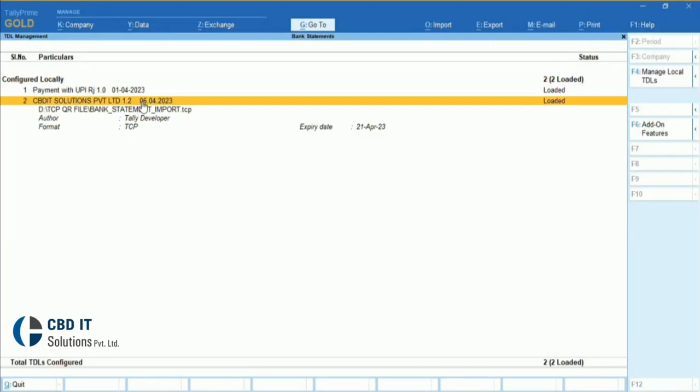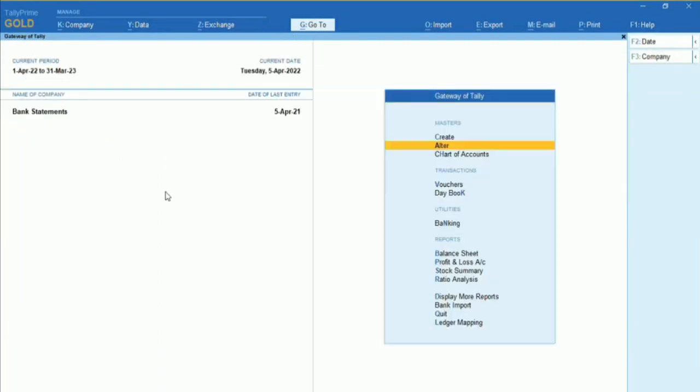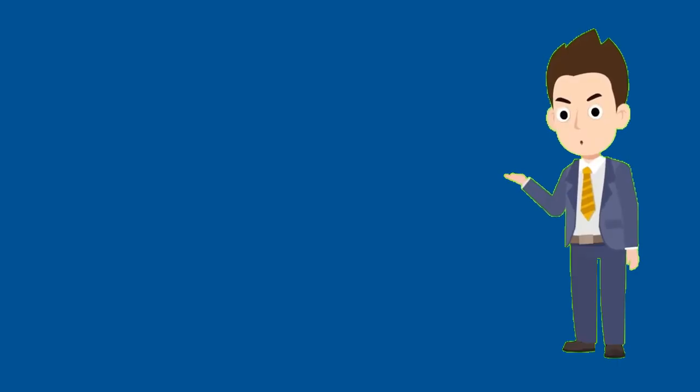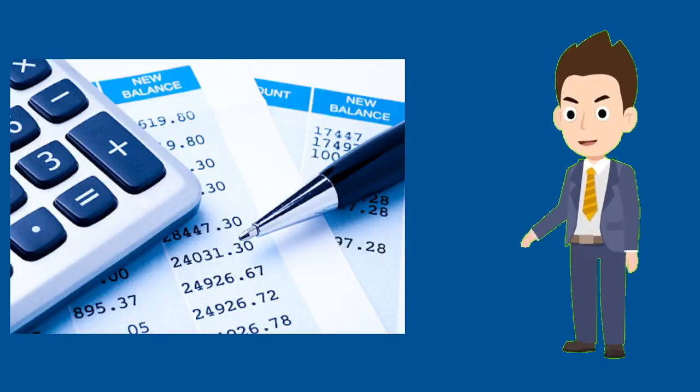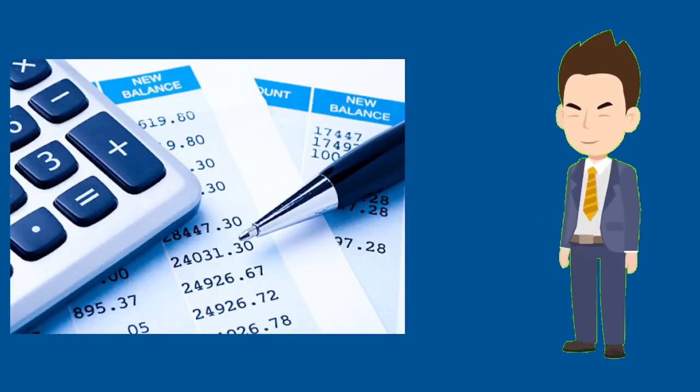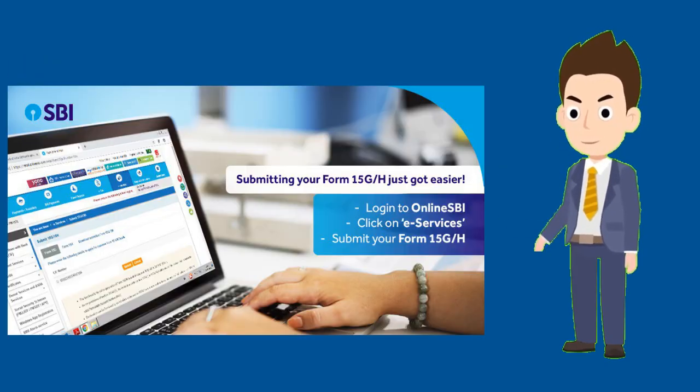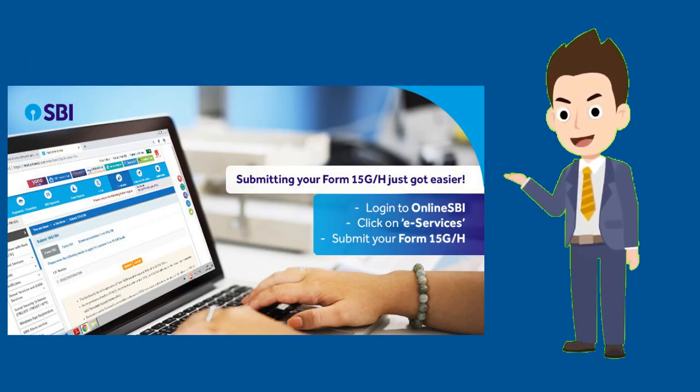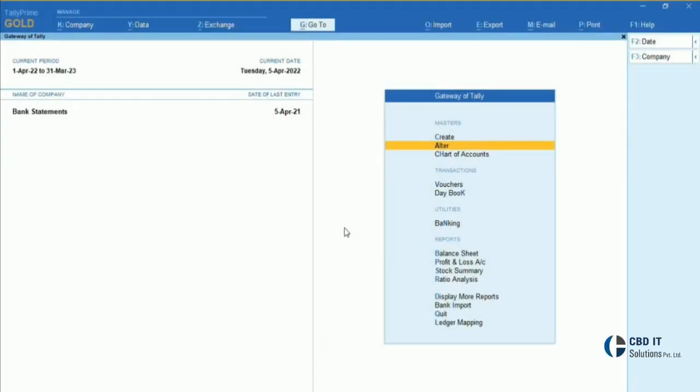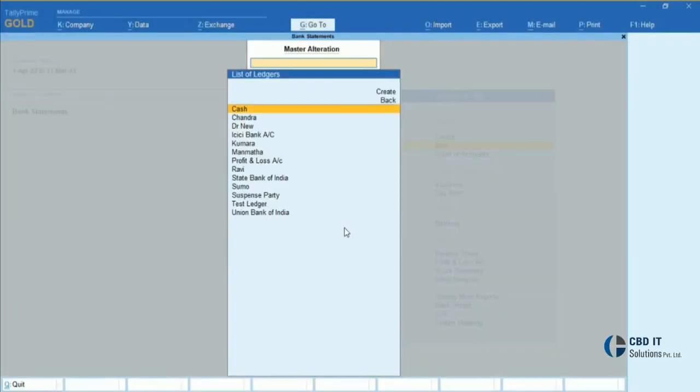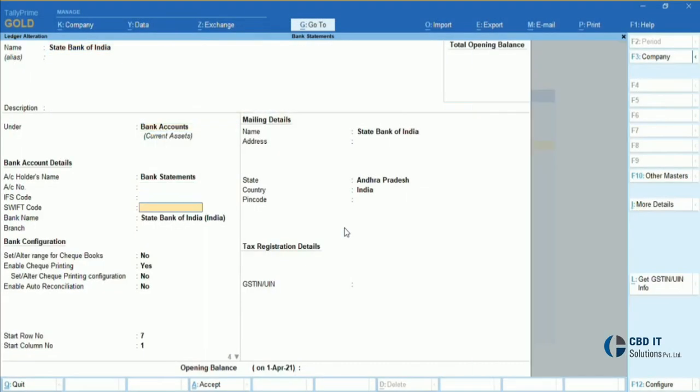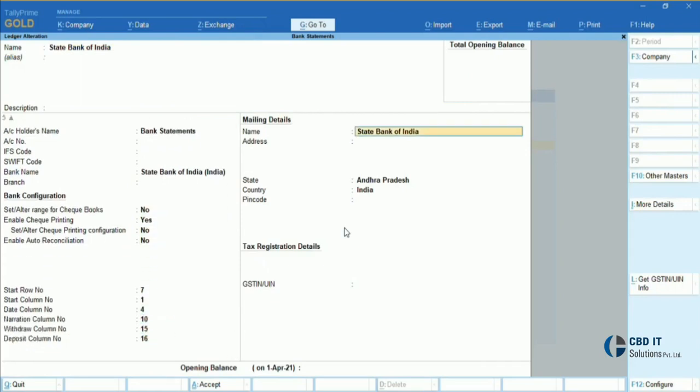As you can see here, I've already attached the particular tool in my Tally screen. Apart from this, we should also make sure we have a bank statement downloaded from our bank portal. Moving forward to our first step, we will alter our bank ledger and configure it as per the bank statement we have in Excel.